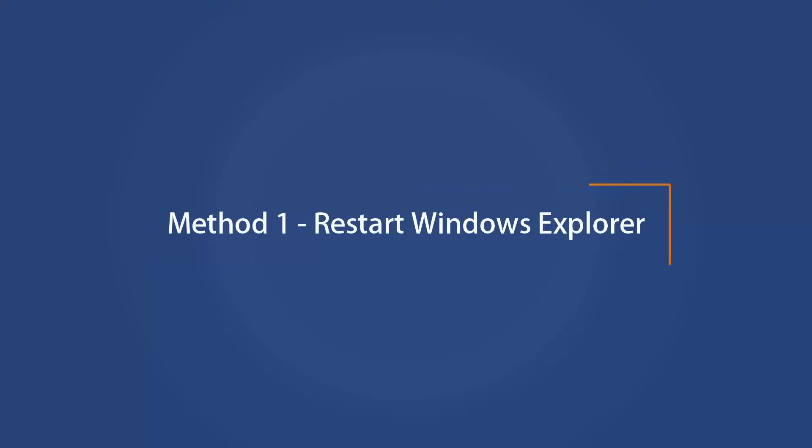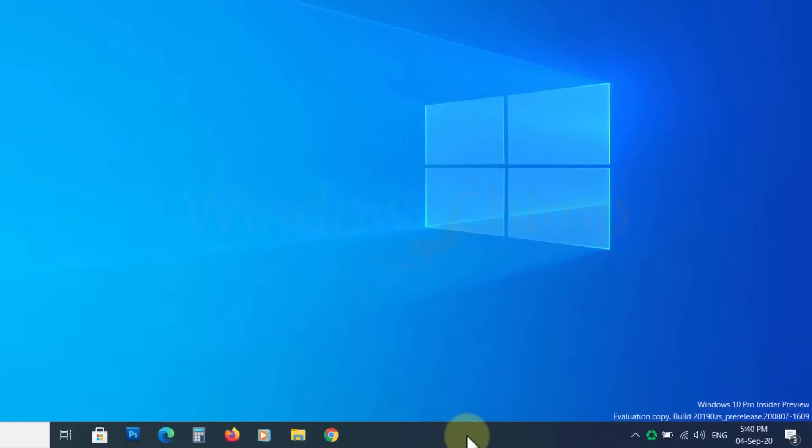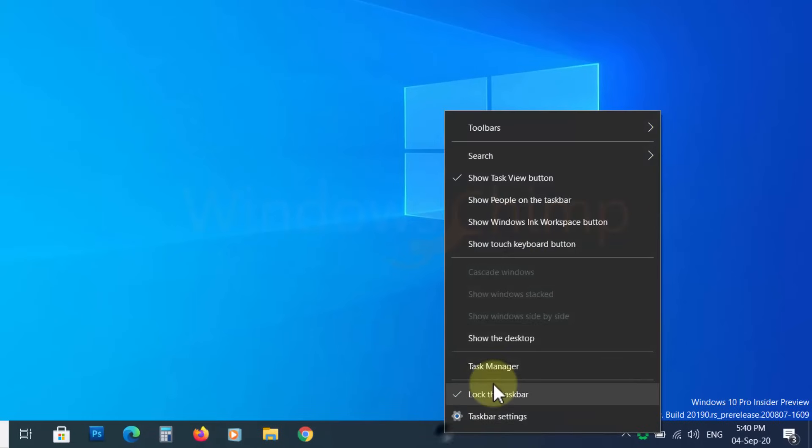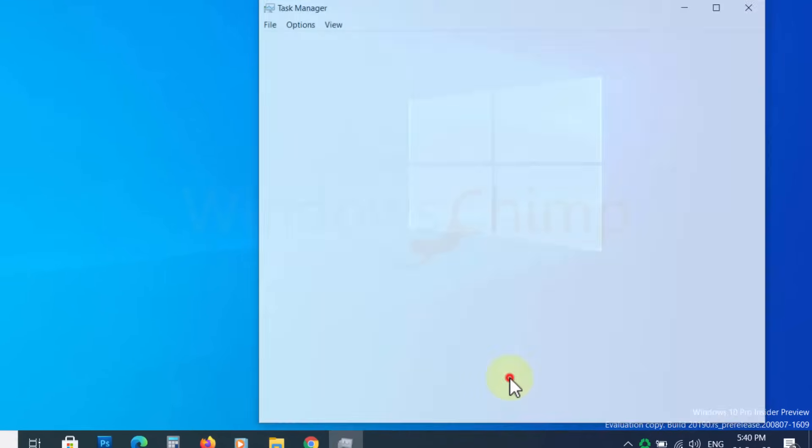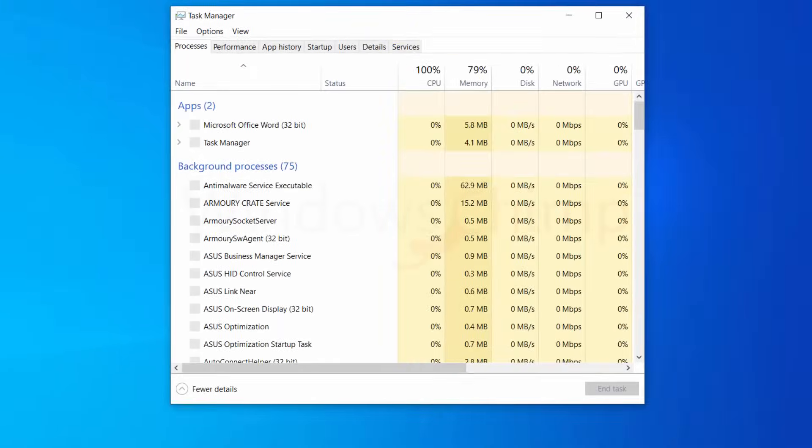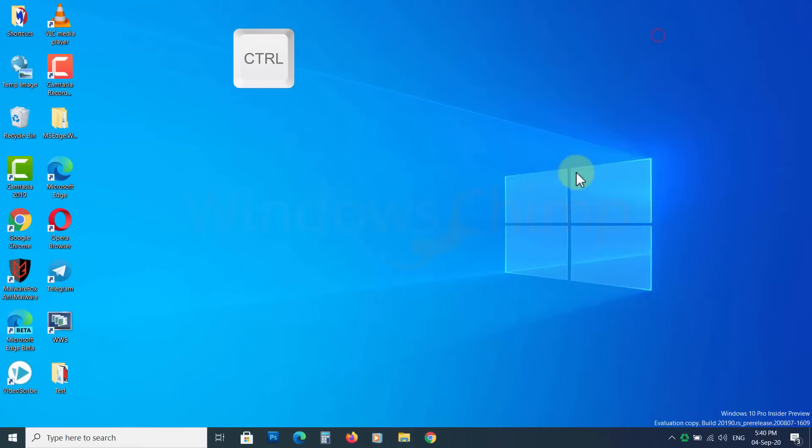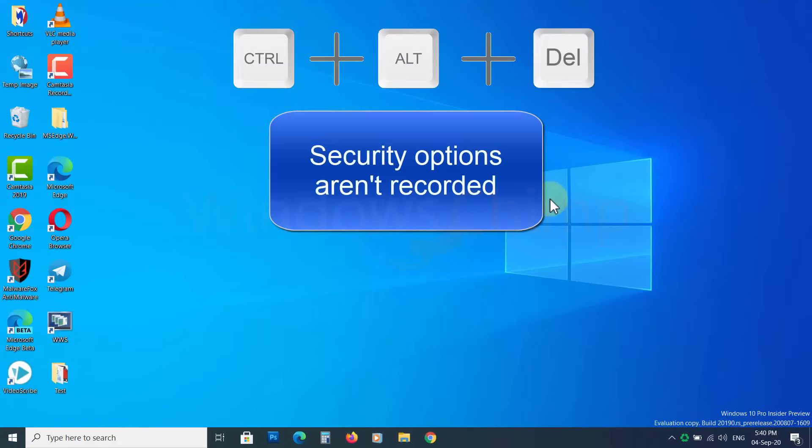Method 1 – Restart Windows Explorer. To restart Windows Explorer, open Task Manager. You can right-click on the taskbar and choose Task Manager. If you cannot right-click on the taskbar, you can press Ctrl, Alt, and Delete button. Select Task Manager from there.